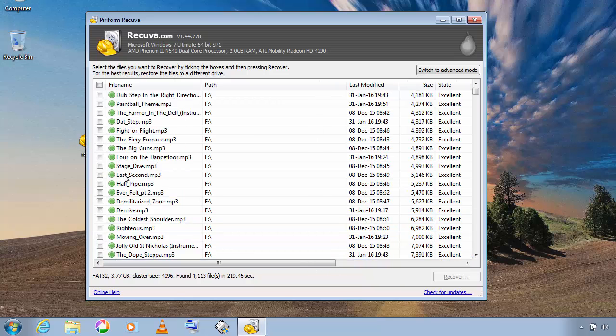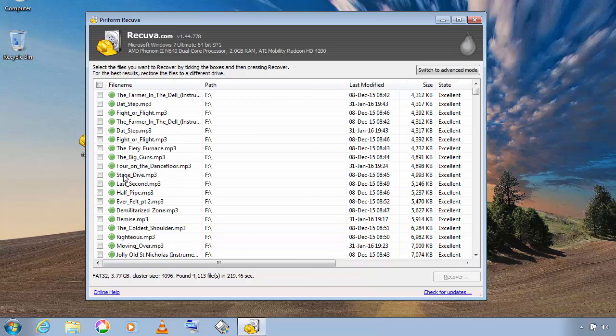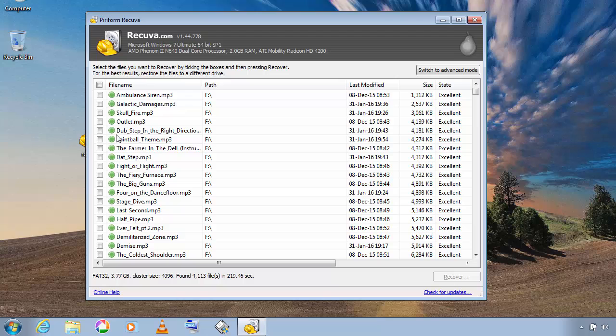So I will show you some examples. And now select the files which you want to recover and then click on recover.